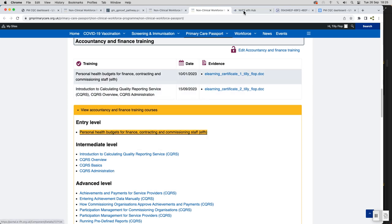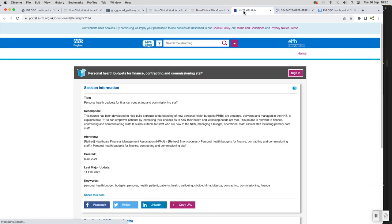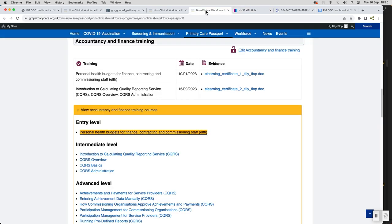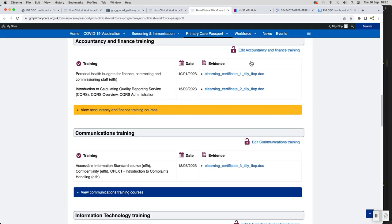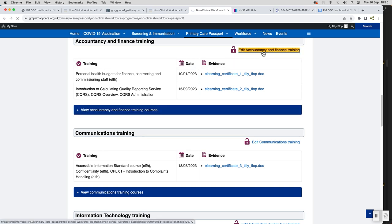It's not therefore intended to provide a definitive list of training required for an individual role, but you can use it as a resource to support your appraisal and personal development planning in discussion with your line manager.